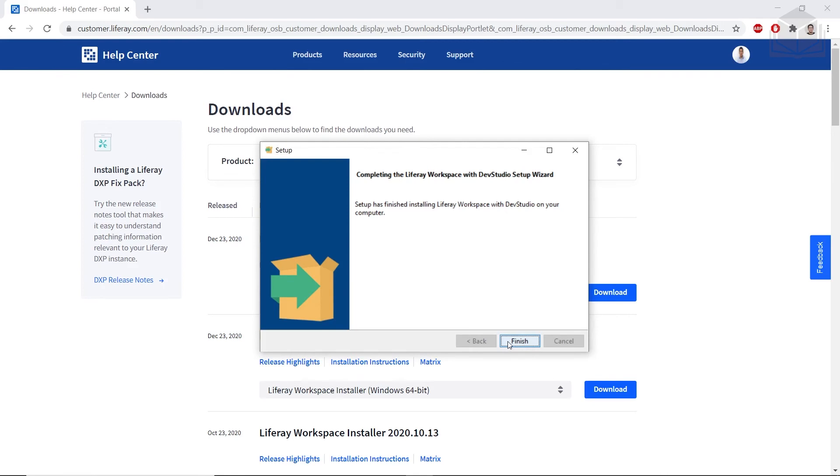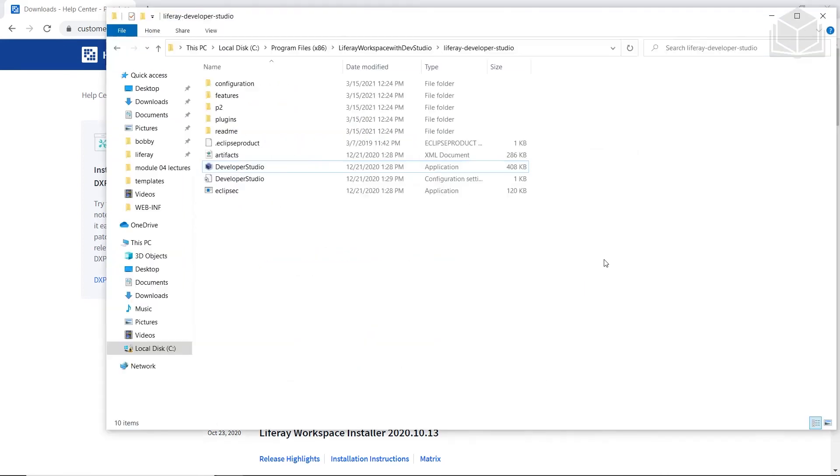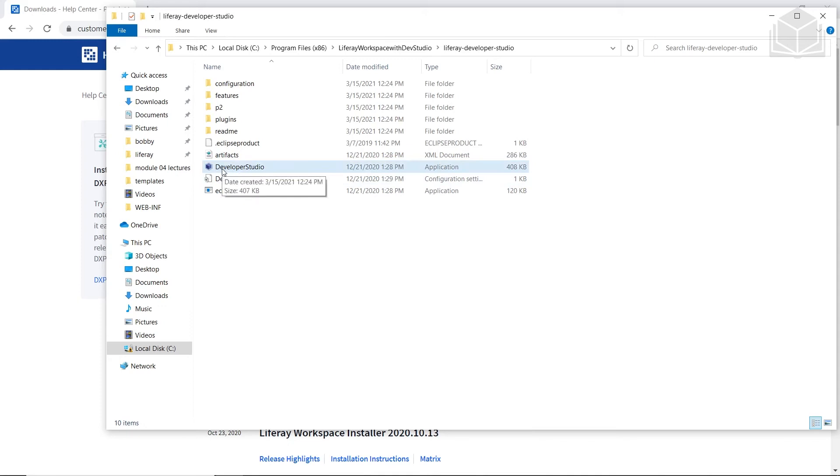We'll click Finish to close this dialog. We'll take a quick tour of the IDE. You'll navigate to the location where you installed Liferay Developer Studio. You'll double-click Liferay Developer Studio.